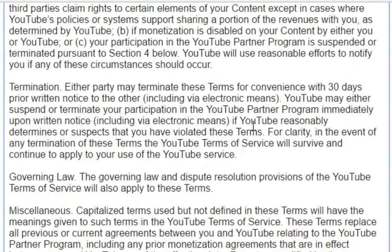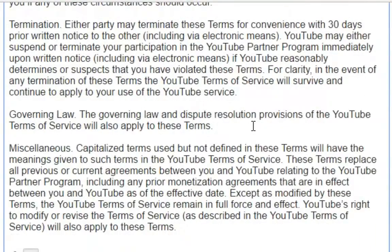Termination: Either party may terminate these terms for convenience with 30 days prior written notice to the other, including via electronic means. YouTube may either suspend or terminate your participation in the YouTube Partner Programme immediately upon written notice, including via electronic means, if YouTube reasonably determines or suspects that you have violated these terms. For clarity, in the event of any termination of these terms, the YouTube Terms of Service will survive and continue to apply to your use of the YouTube Service.